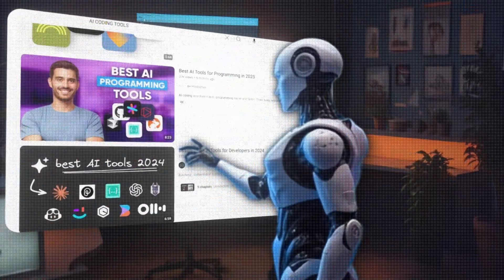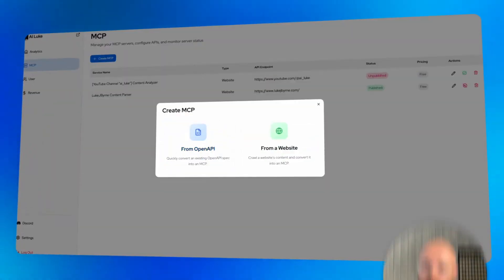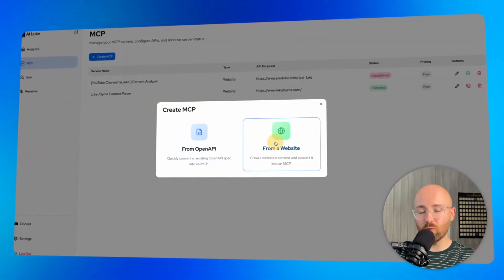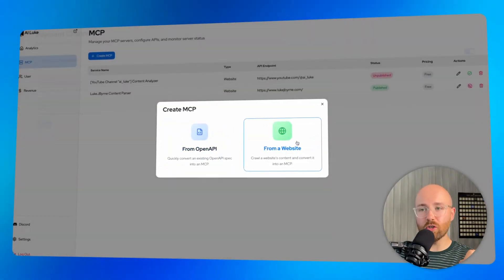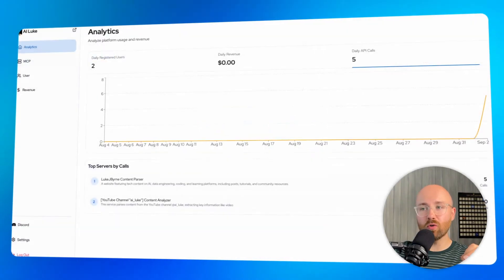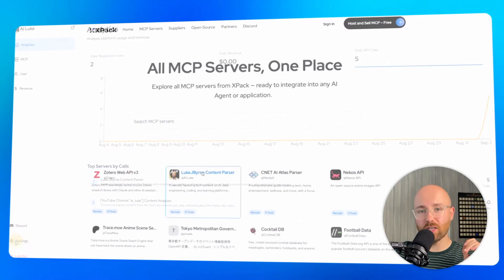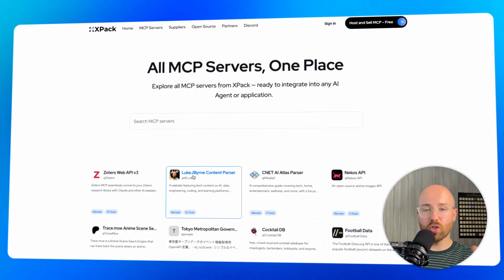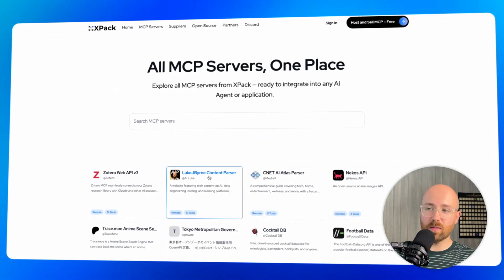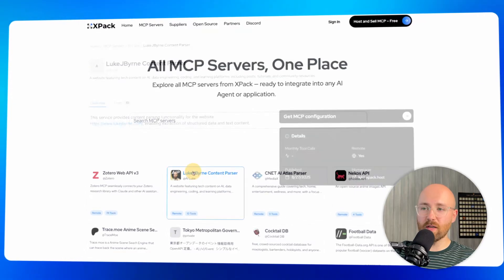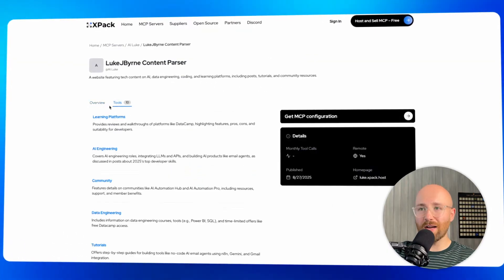Everyone's talking about MCP servers, but no one's showing you how to make money. That's why in today's video I'm going to show you XPack. XPack is a free open source tool that you can use to build your own MCP marketplace. For example, here I have Luke J. Burns' content parser.